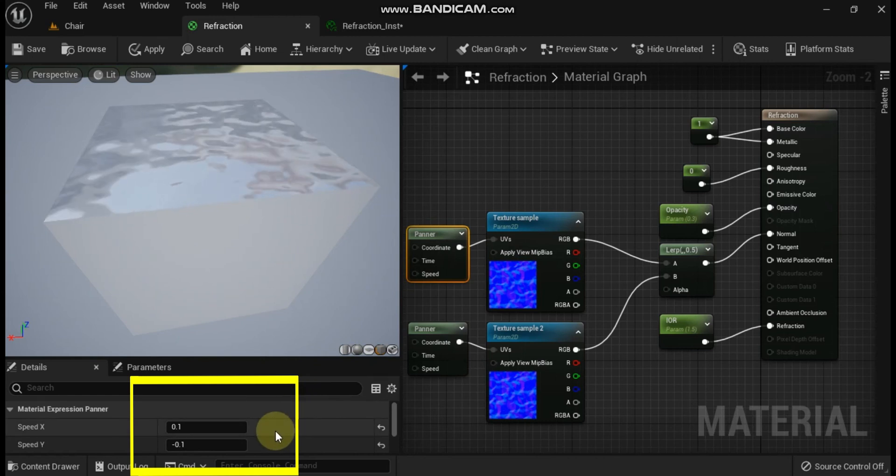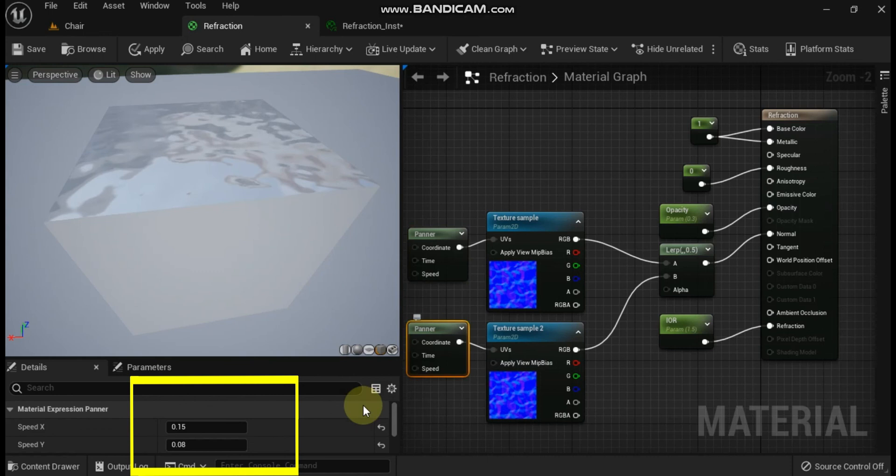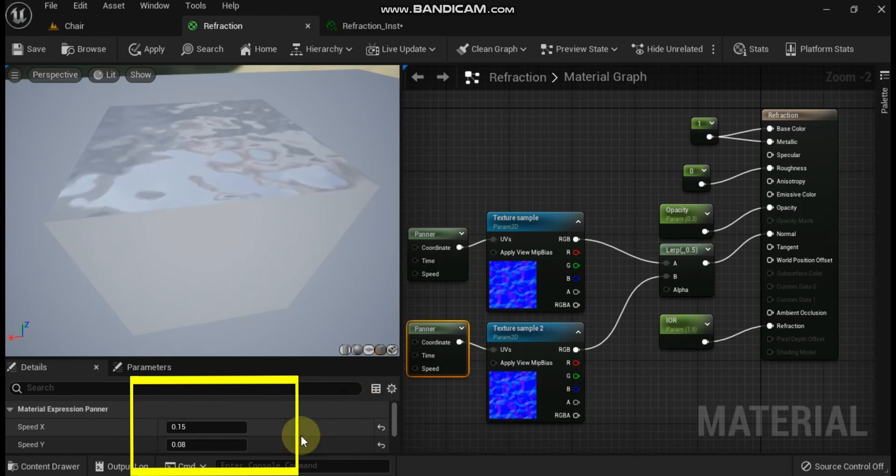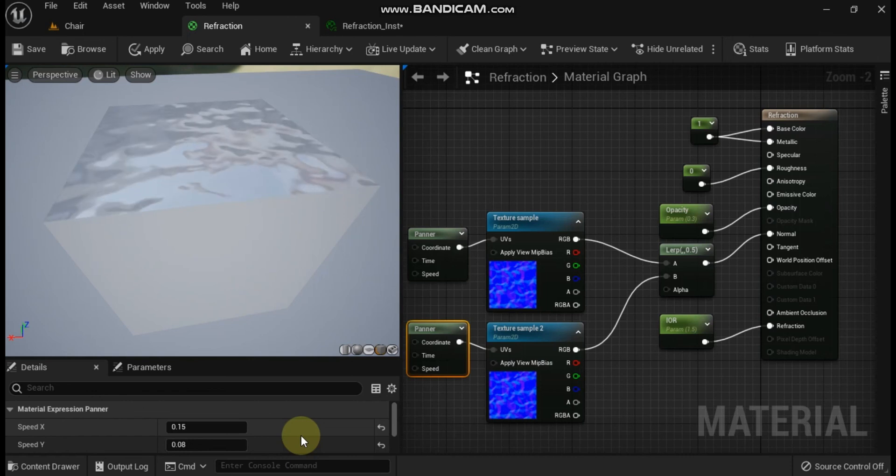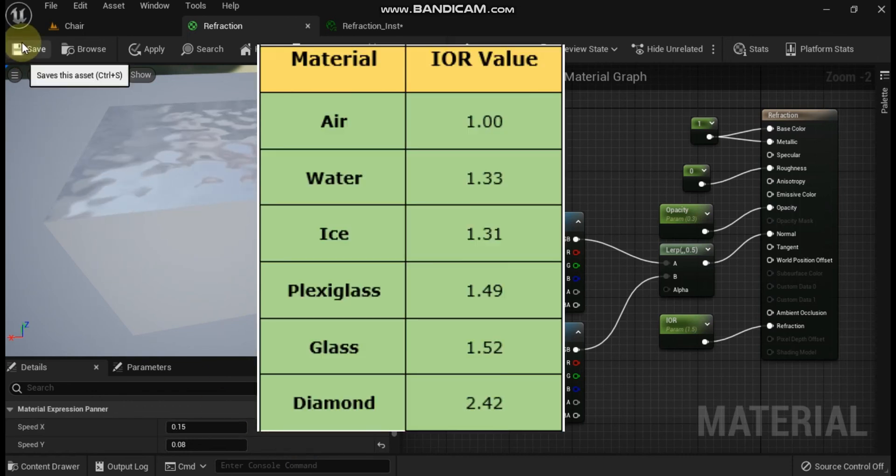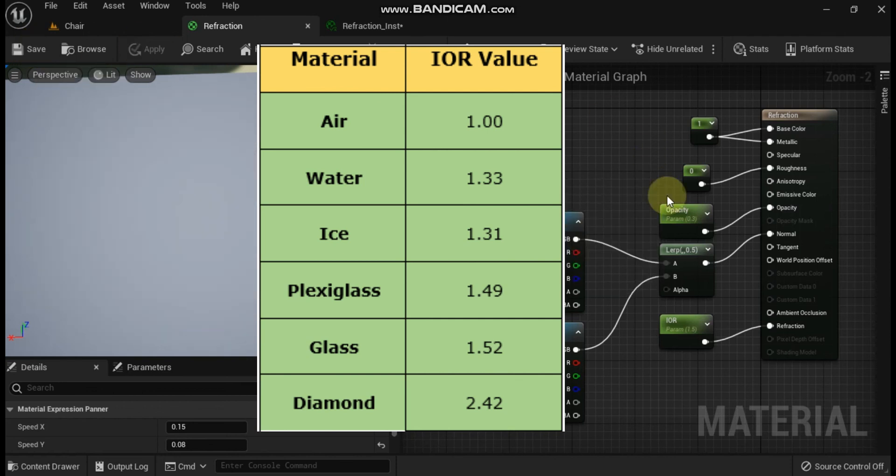Adding refraction to your materials is a great way to get realistic looking results for translucent materials like glass and water. Remember to consult the chart at the top of the document and use correct IOR values for the type of surface you are trying to simulate.